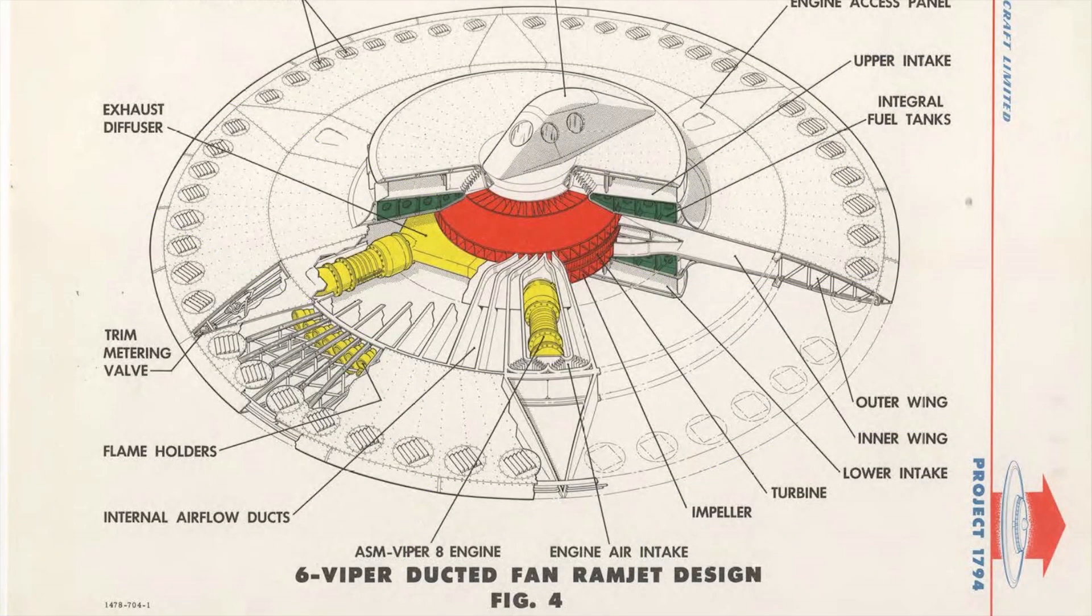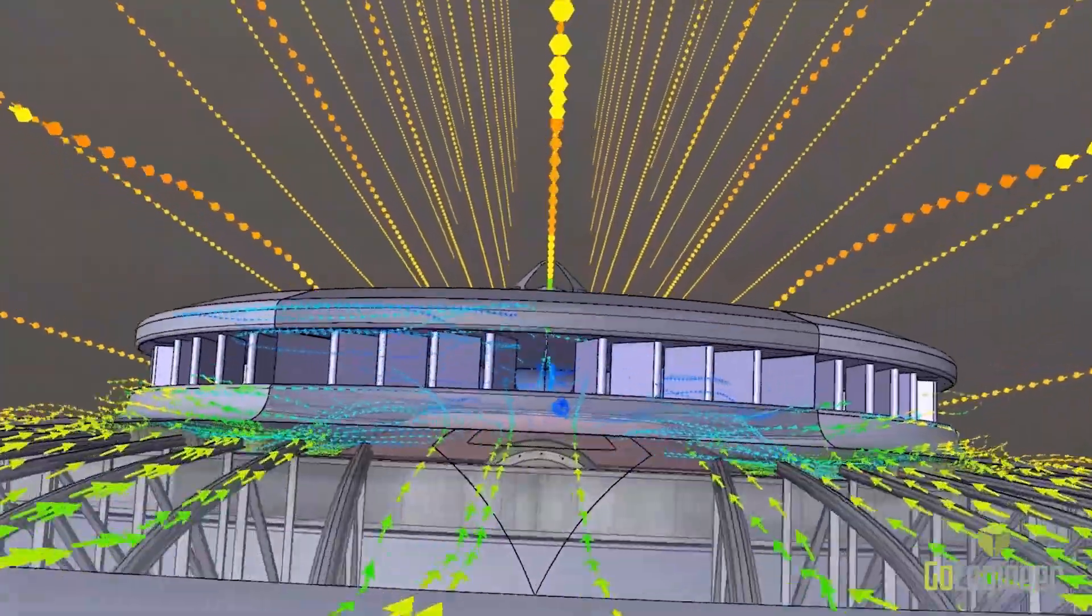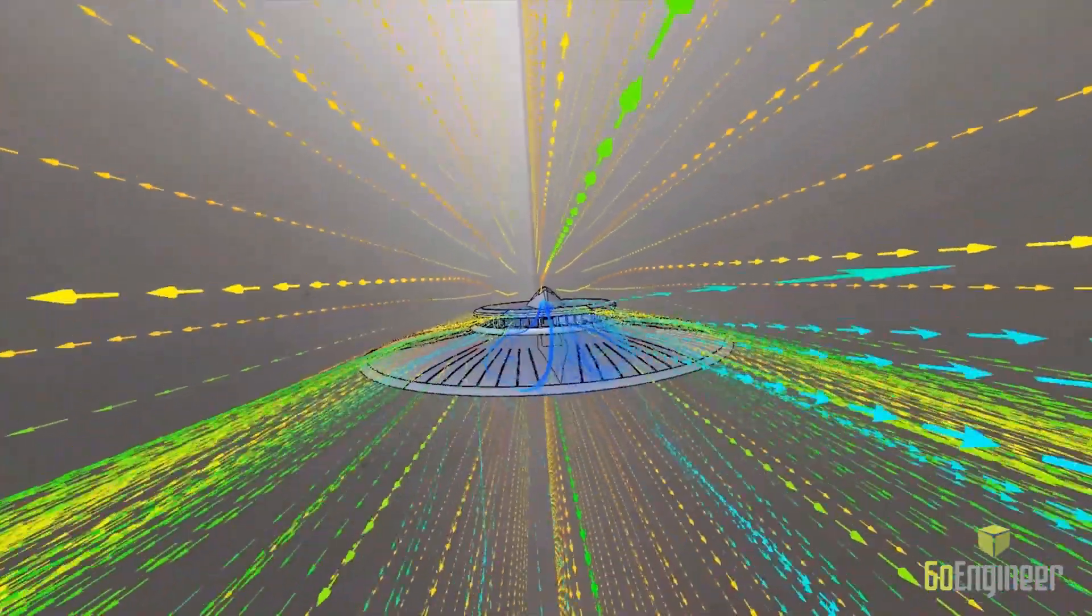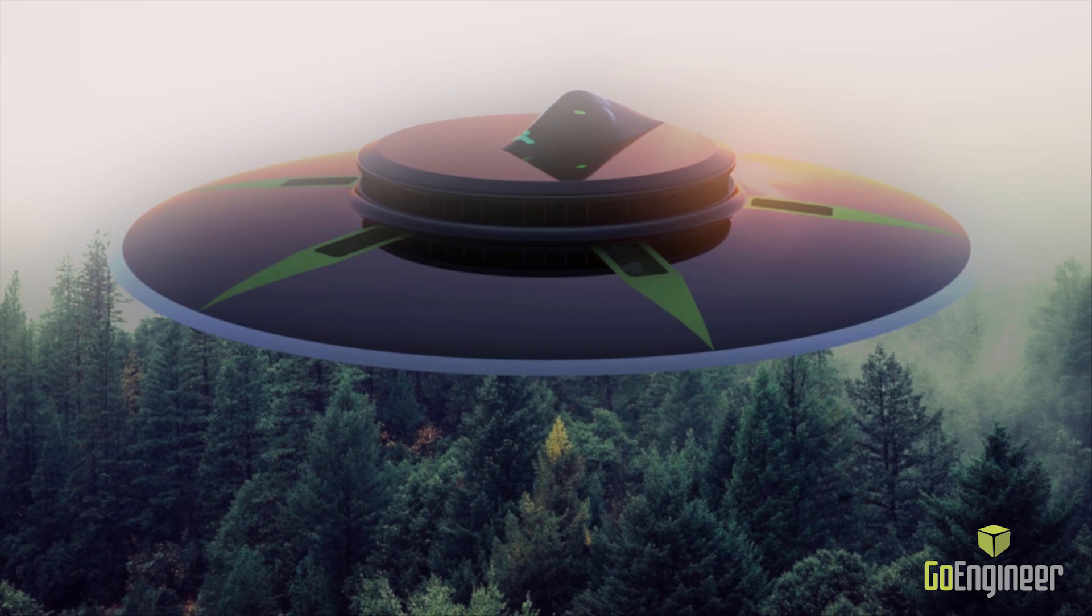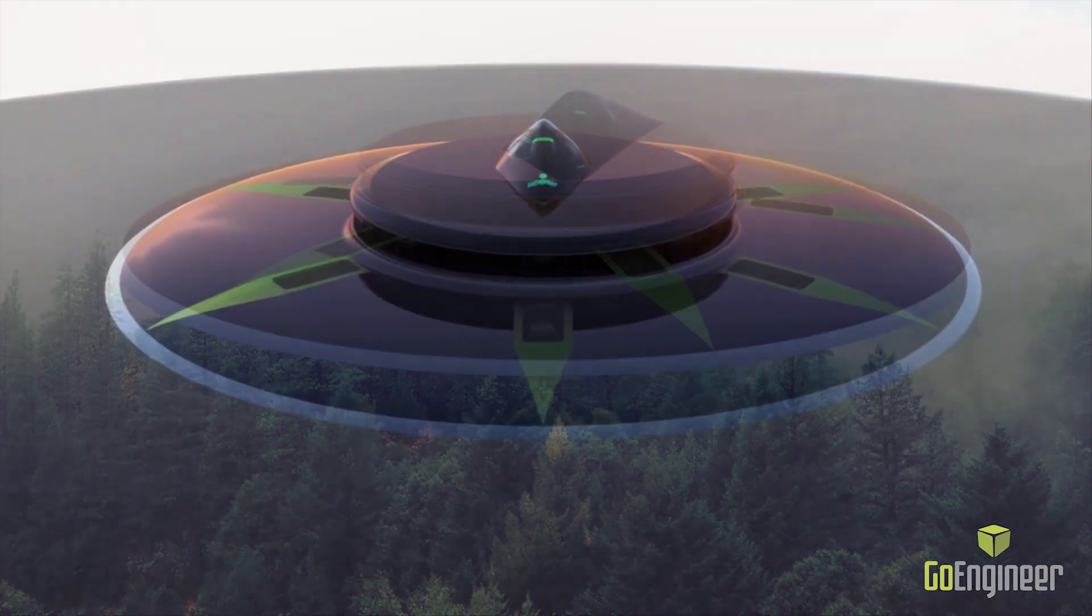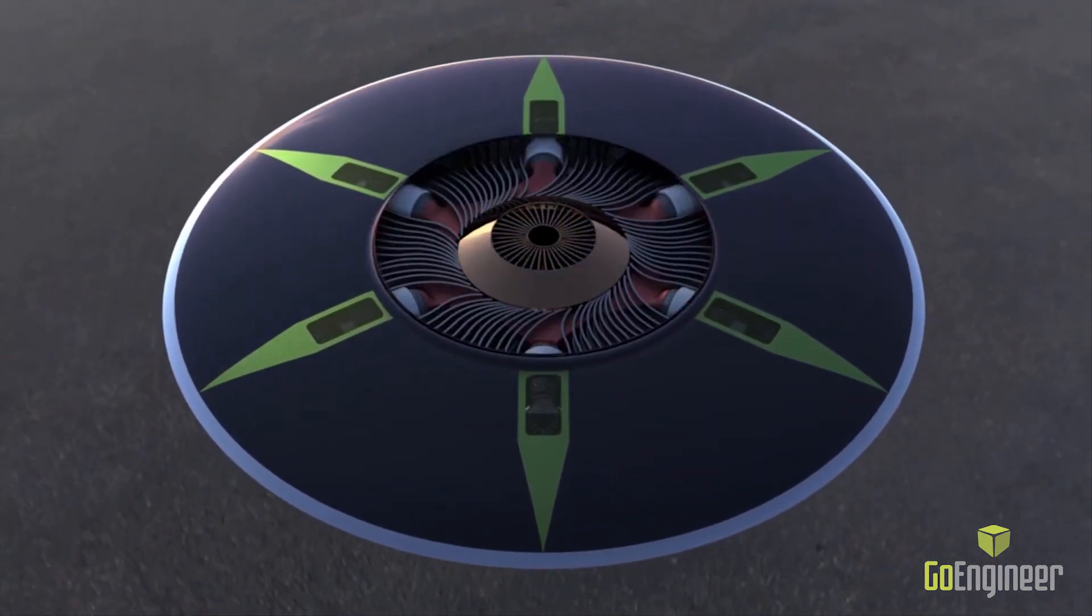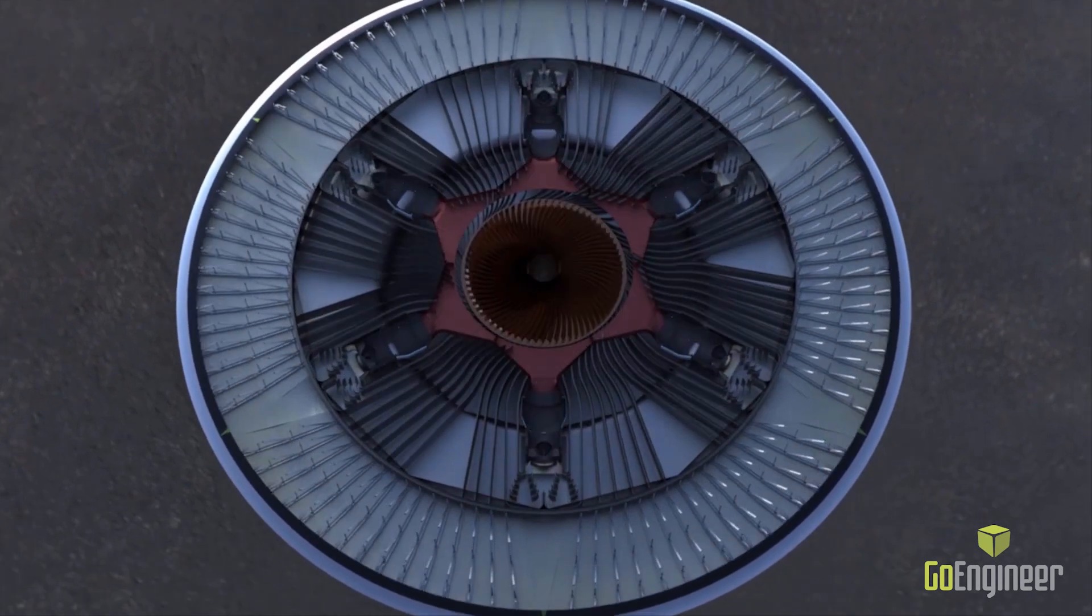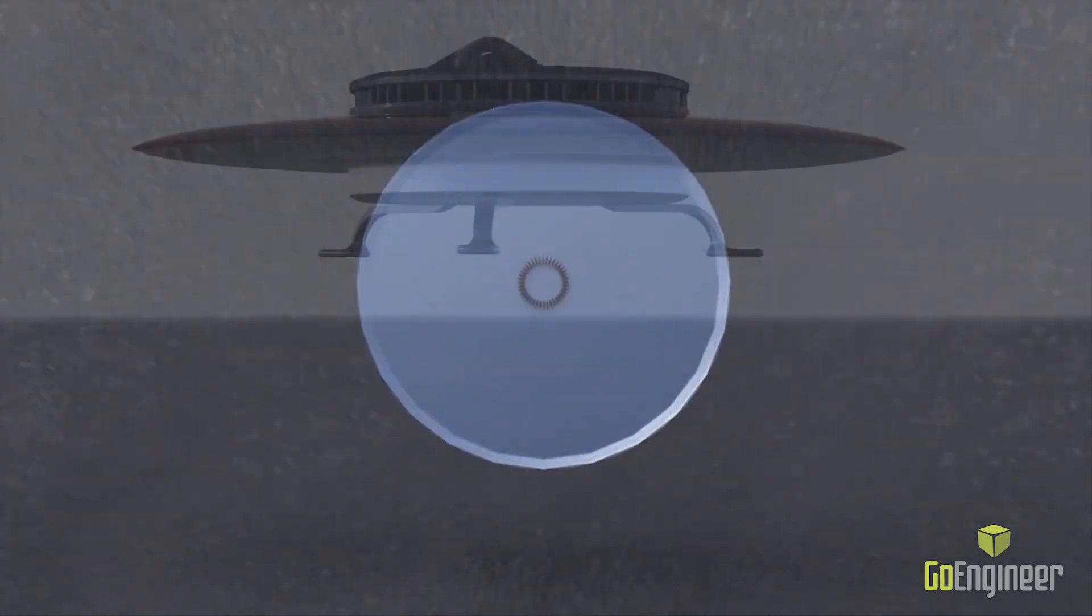Our team here at GoEngineer decided to build a flying saucer based on an actual declassified government project. The designers and engineers not only had to make it work, but also had to make it look realistic. That's where SOLIDWORKS Visualize played a key role. Visualize allowed our team to make convincing images and videos in record time without ever building a thing.